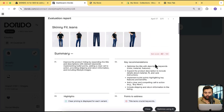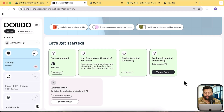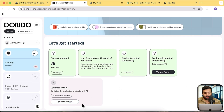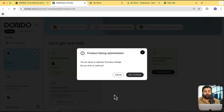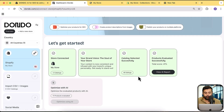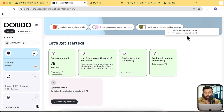We don't have to address these issues manually — this AI tool will do it automatically. Just click 'Optimize Using AI' and it's going to optimize all of your listings. I'll close this popup and click 'Optimize Using AI' to see how my 11 products get optimized. Click 'Yes, Continue' and it starts optimizing all 11 product listings.